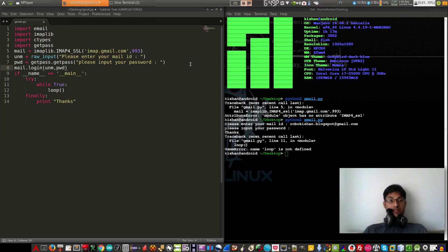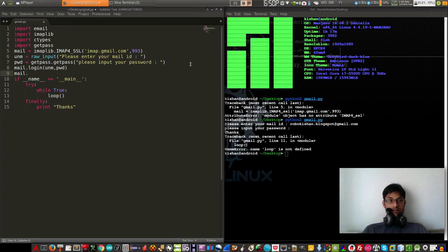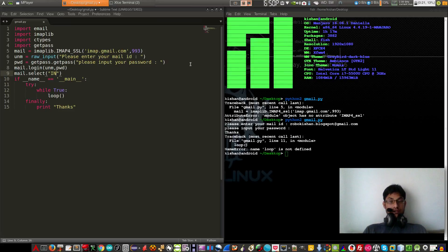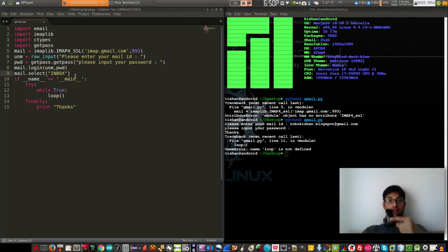This will log us into the account. Now what we have to do is check what mails are in our inbox, so we select the inbox. For this purpose we use mail.select(), and make sure you spell it correctly — in capitals it's INBOX. Now we create our loop function for checking mails simultaneously one by one.